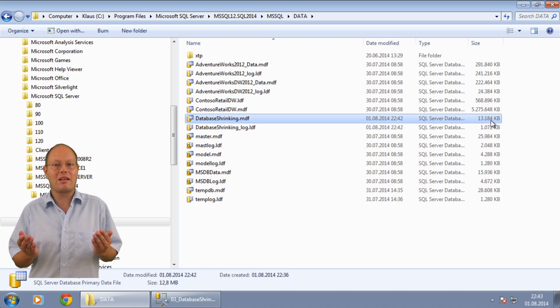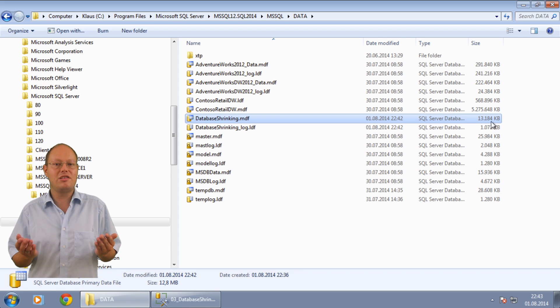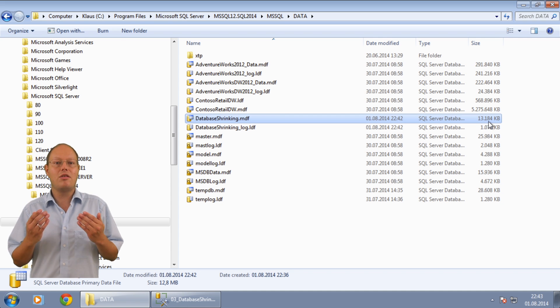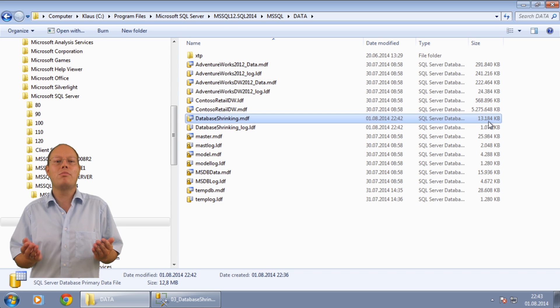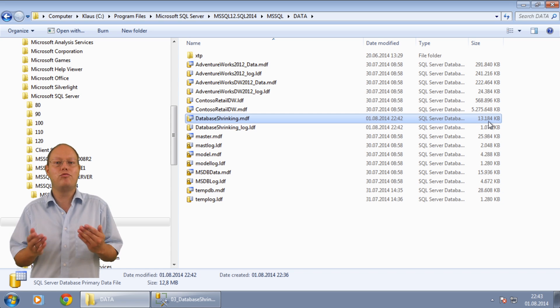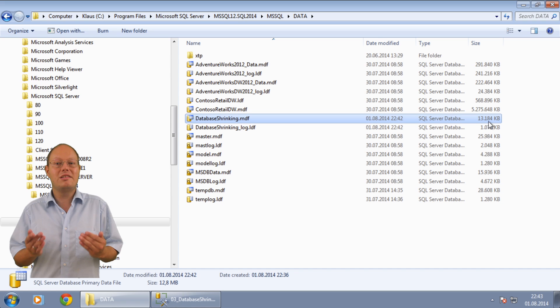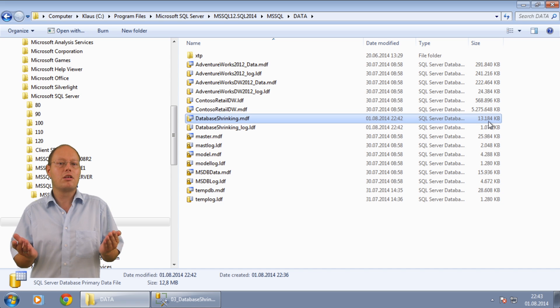When we look back again at the file system you can see now that the data file is only 13 megabytes in size. We gained back the 10 megabytes from the chunk table that we deleted previously. It seems that everything has worked fine.